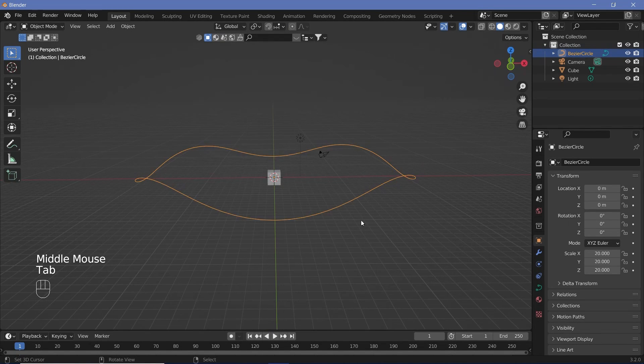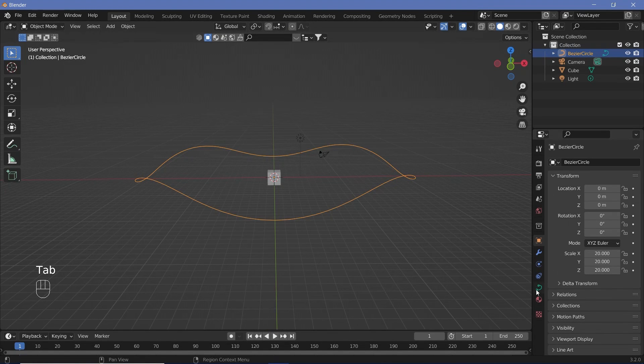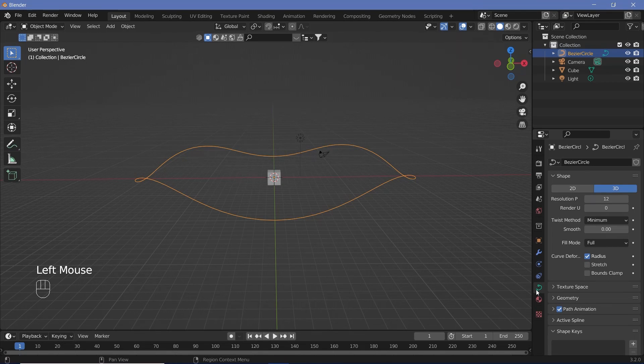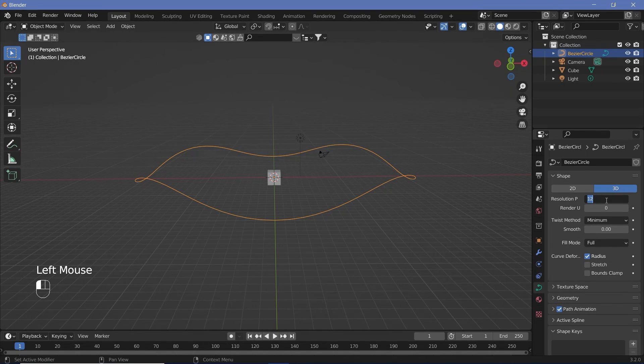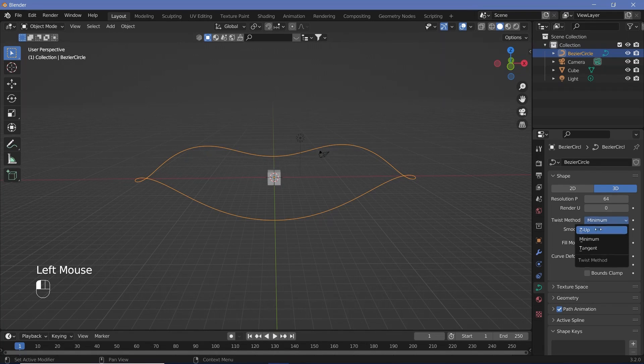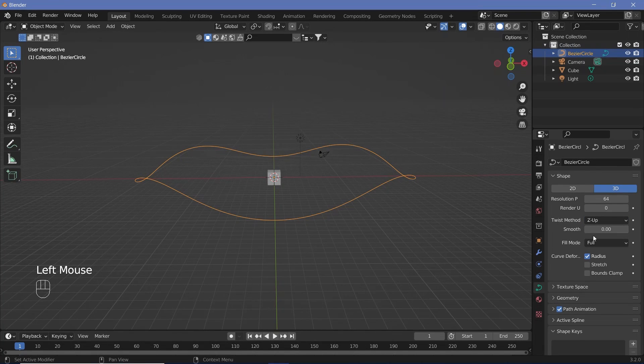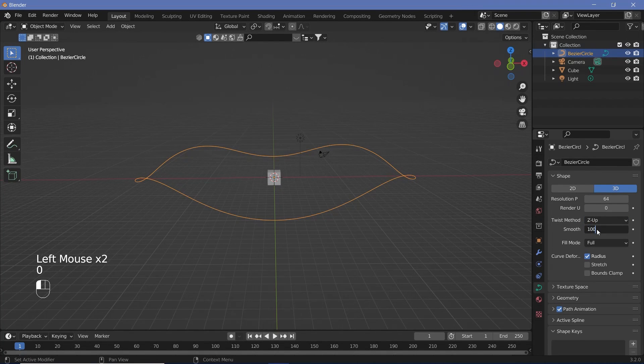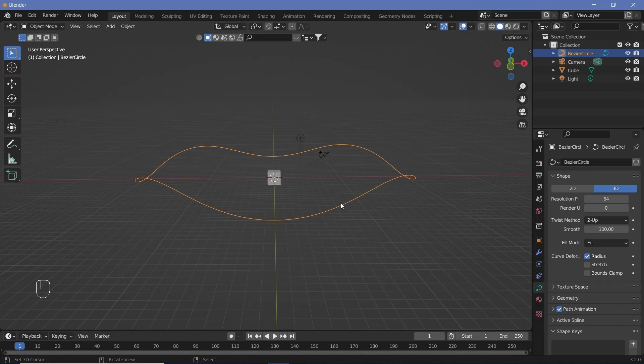Now we can press tab to go back into object mode, and we can go to the object data properties over here. Once we're here, we can go ahead and increase the resolution to something like 64, and we can change the twist method from minimum to Z up. Along with that, we can change the smooth all the way up to 100.